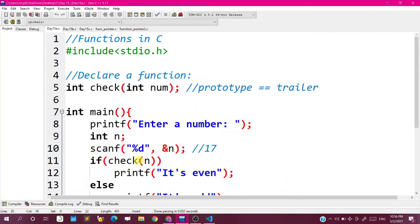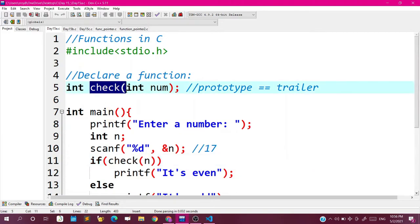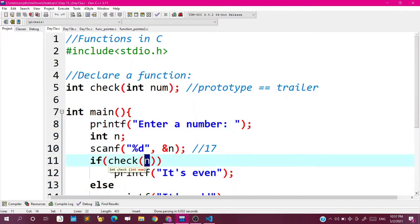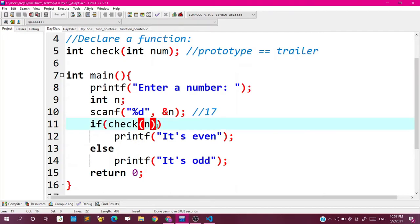Inside main we have called the function — this is called 'calling'. When we use some function inside another function, we say we are calling that function. So here we are calling the check function inside main, and we are passing the value n, which we take from the user. The function returns either 0 or 1. If it returns 1, the condition is true, then print 'it is even'; otherwise print 'odd'. As simple as that.